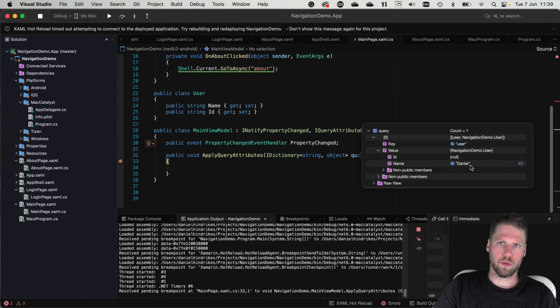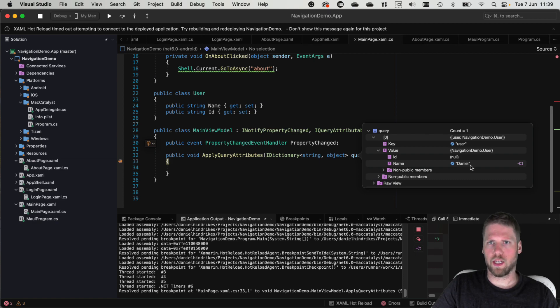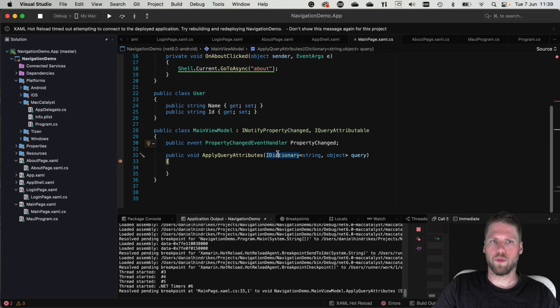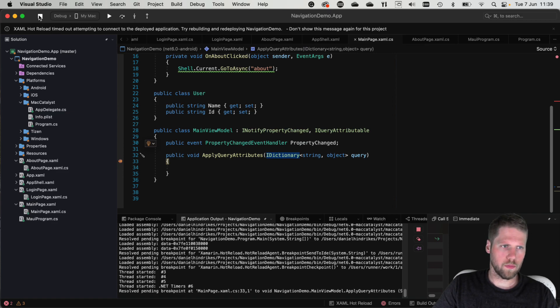So this is how you can use Shell and navigation to navigate inside of your application. So now I have showed you the basics of navigation in .NET MAUI.